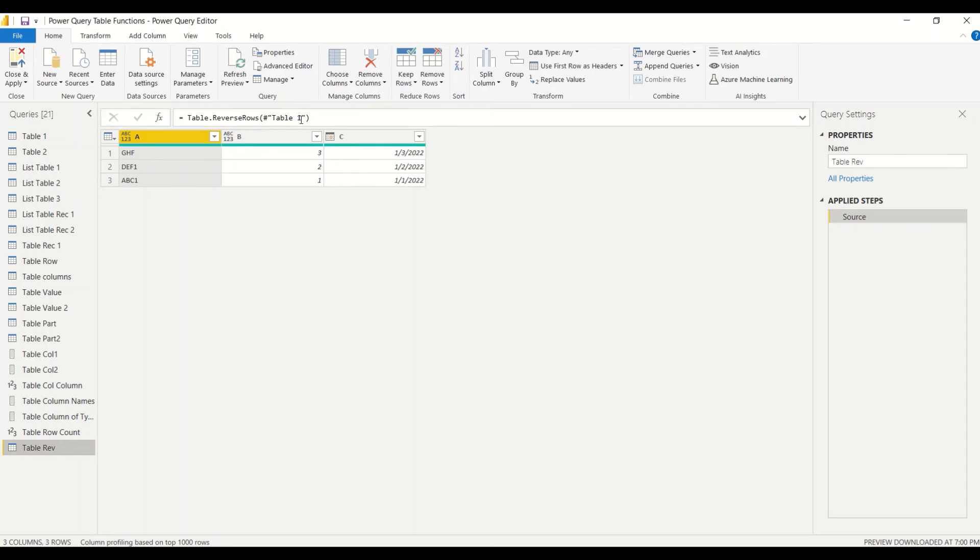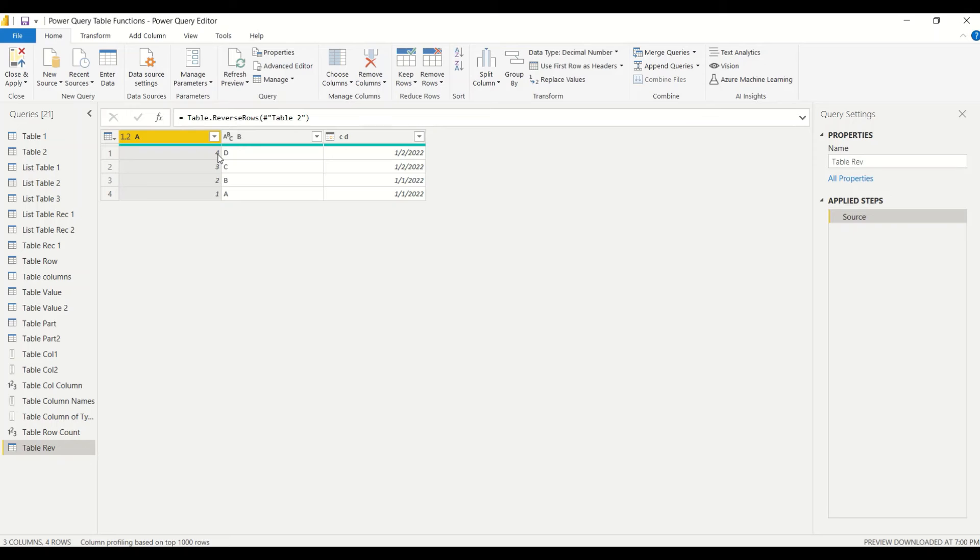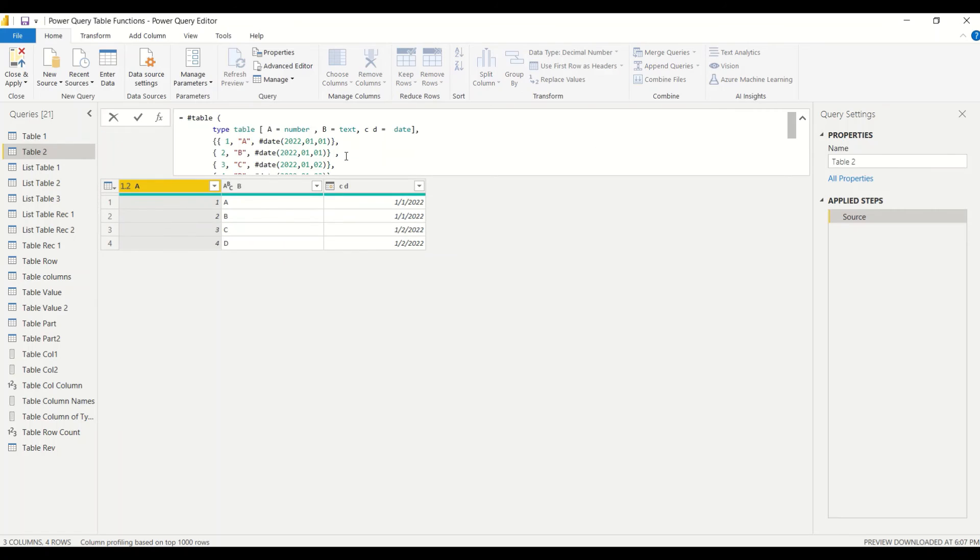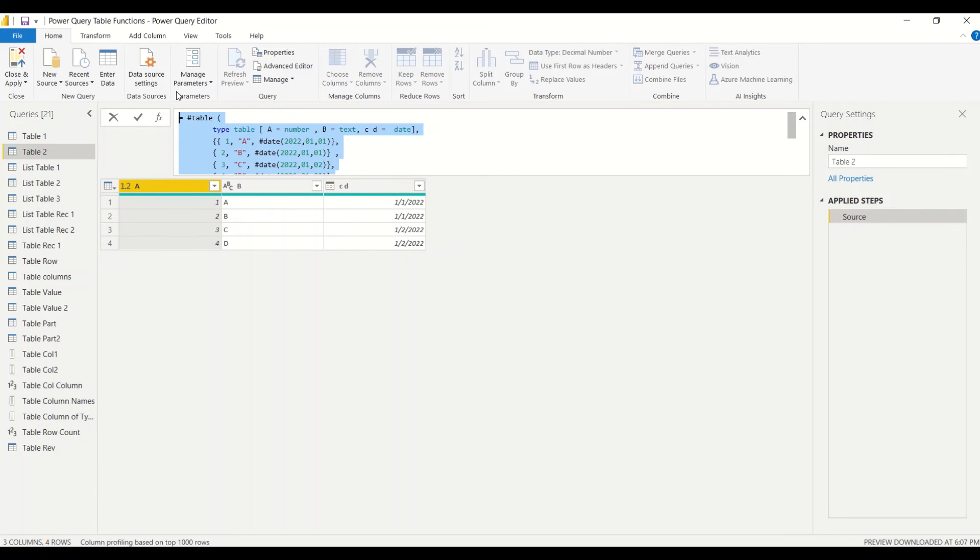Let's try table two, one, two, three, four. The order is reversed. Let's look at this table. It was one, two, three, four. Now instead of the table name, can we give the code and check it out?